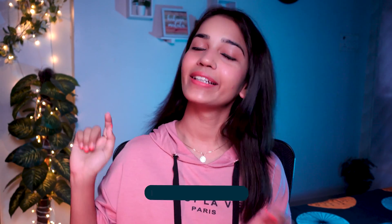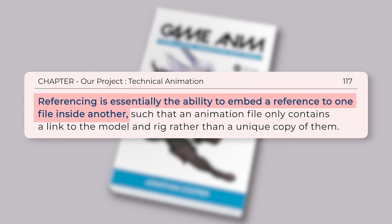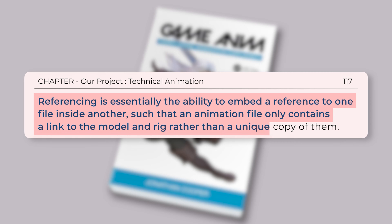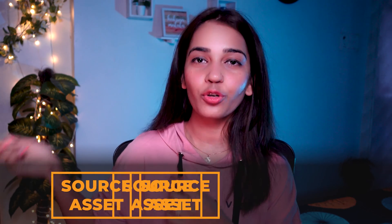So what is file referencing in Maya? As explained by Jonathan Cooper in his book Game Anim — a highly recommended book, links in the description below — referencing is essentially the ability to embed a reference to one file inside another, such that an animation file only contains a link to the model and rig rather than a unique copy of them. In simpler terms, it basically creates a link between the actual source asset and your Maya file without creating copies of the source file itself.